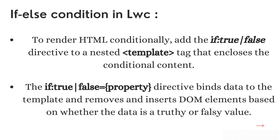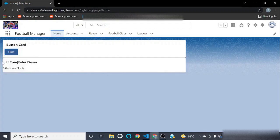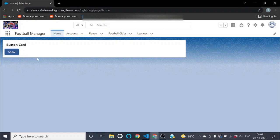It is a simple kind of if/else statement which we can use in our HTML file inside a template tag. Let me show you the demo first. Here is my LWC component — there is one card whose title is 'Button Card' and there is a lightning button with a label 'Show'. If I click the show button, it will display another card titled 'If True False Demo' with content 'Salesforce Node', and the button label changes to 'Hide'. Clicking hide again makes that card invisible and the button reverts to 'Show'.